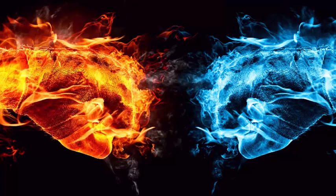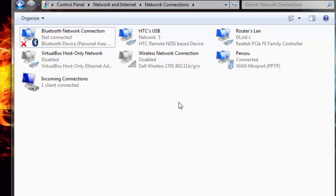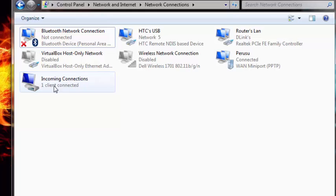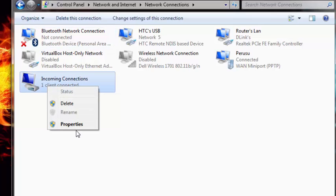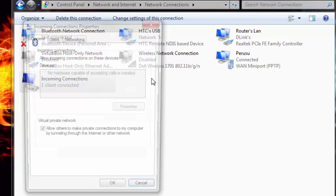Open up network connections. Click on incoming connection. Here you can see that one client connected, which is my virtual network. Right-click on this and go to properties.